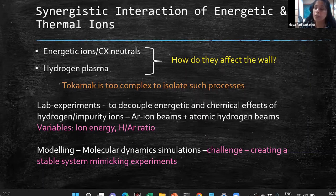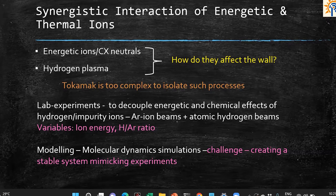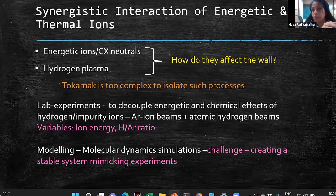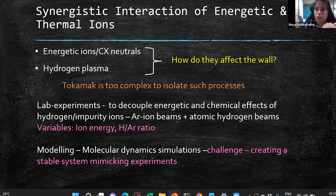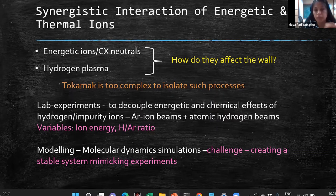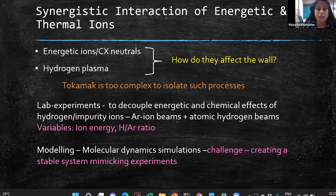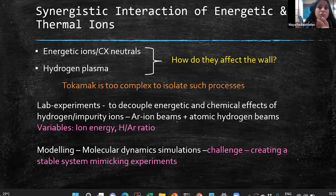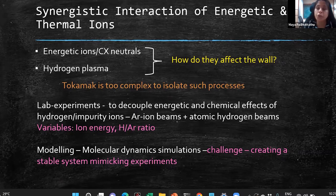By varying the hydrogen-to-argon ratio, we can simulate the tokamak condition where high-energy ions are much fewer than thermal ions. This gives us precise control in experiments. To understand what the results mean, we use molecular dynamics simulation — there is no better tool to understand such processes. The challenge in molecular dynamics is how to create a stable system that mimics experiments or is at least close to reality.